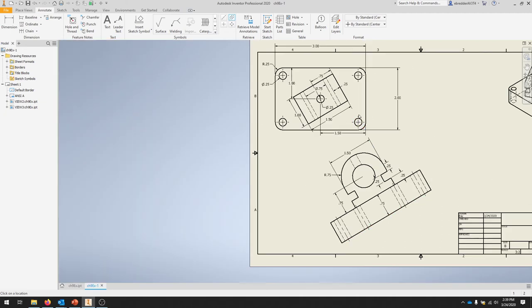So now that center mark lines up with this center line bisector. It would also be wise to add a center mark on that hole there.